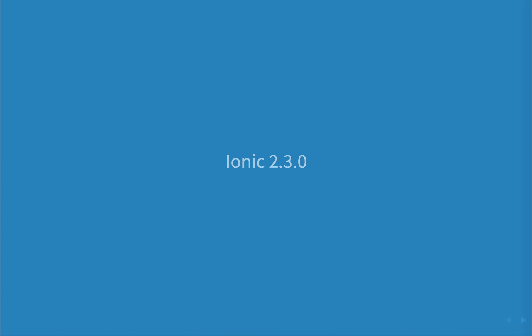Hey there, Paul Halliday for learnionic2.com and today I'll be showing you how you can upgrade your Ionic application to Ionic 2.30 as well as how to use the new Ionic Native package.